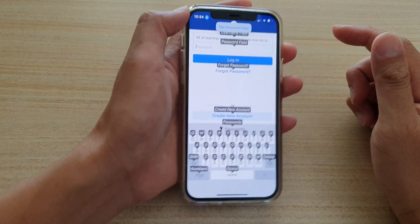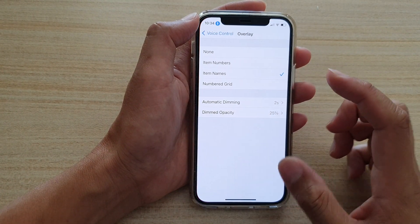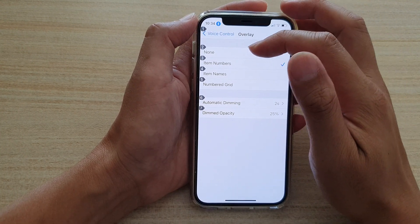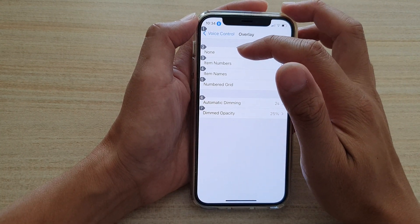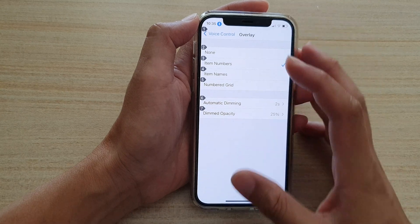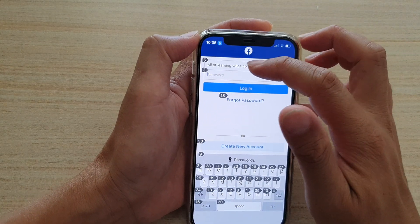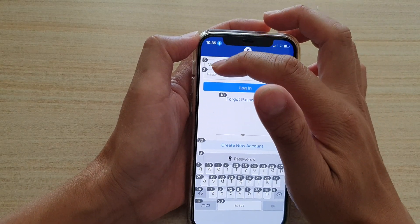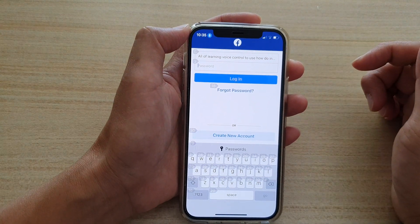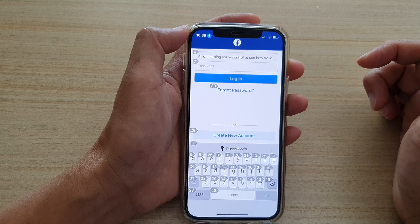I think maybe it's easier if we switch it to Item Numbers instead. You can see that instead of displaying the item name, it now shows item numbers. Here you can see item number five, item number three — you can say 'tap on item number five.'